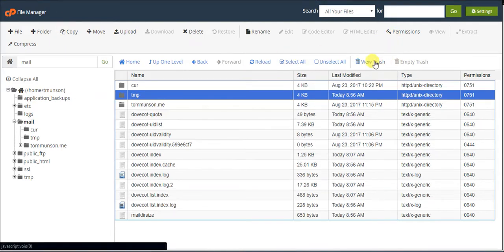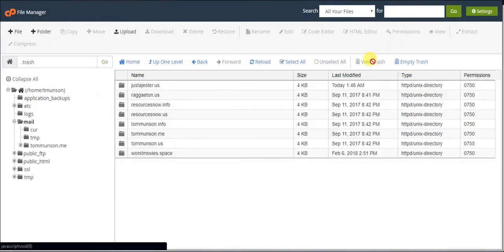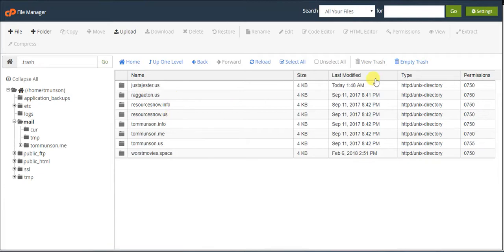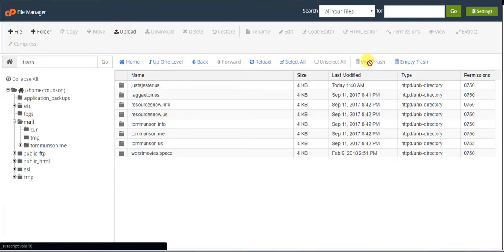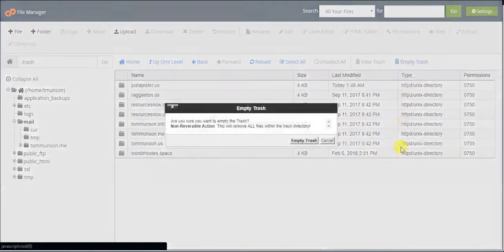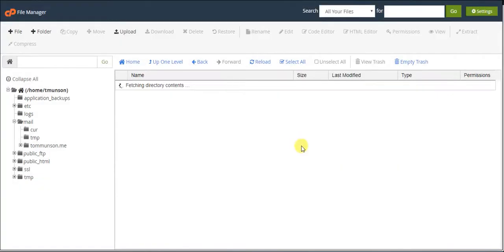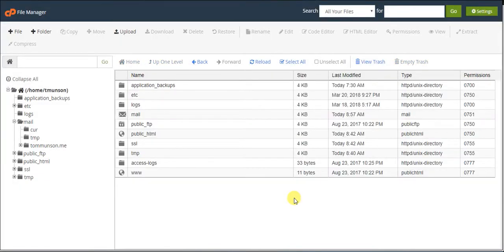And that's pretty much it. You also may need to, after delete, go to view trash and empty trash if there's a bunch of junk in there. So we're going to go ahead and empty the trash. Alright, that's it. Thank you for watching.